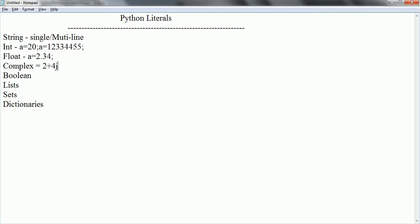Boolean literals are considered like true or false.